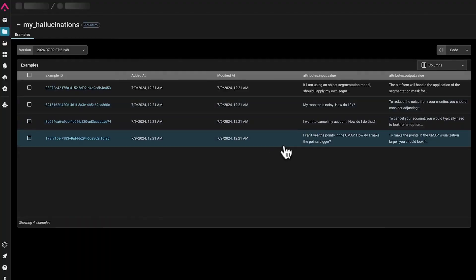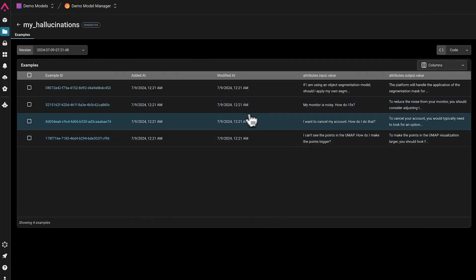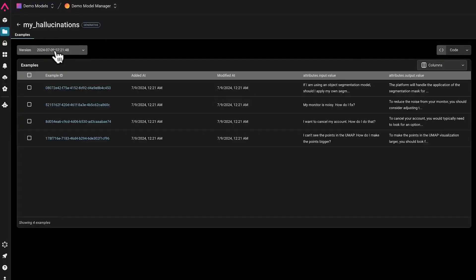So that later, we can use these datasets and label them with evals, like LLM as a judge, or human annotations.